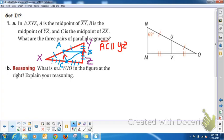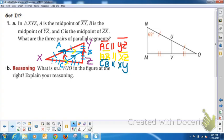Then we would have another pair: AB would be parallel to XZ. And finally, the third pair: segment CB would be parallel to segment XY. The mid-segment is parallel to the side that it does not intersect — the third side.